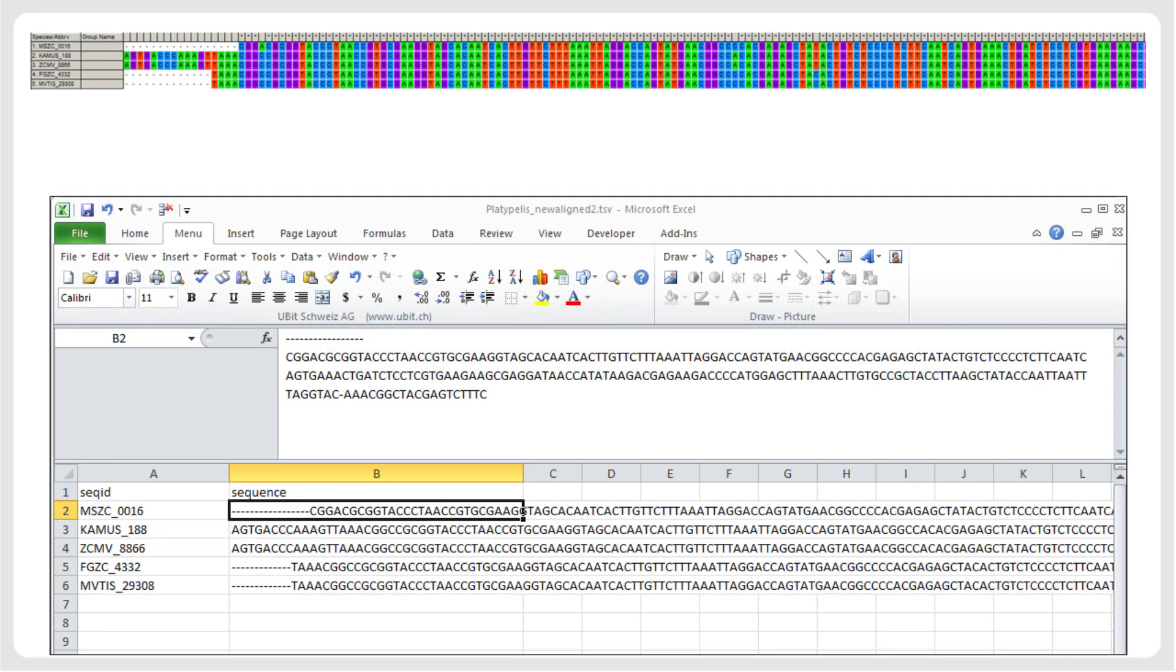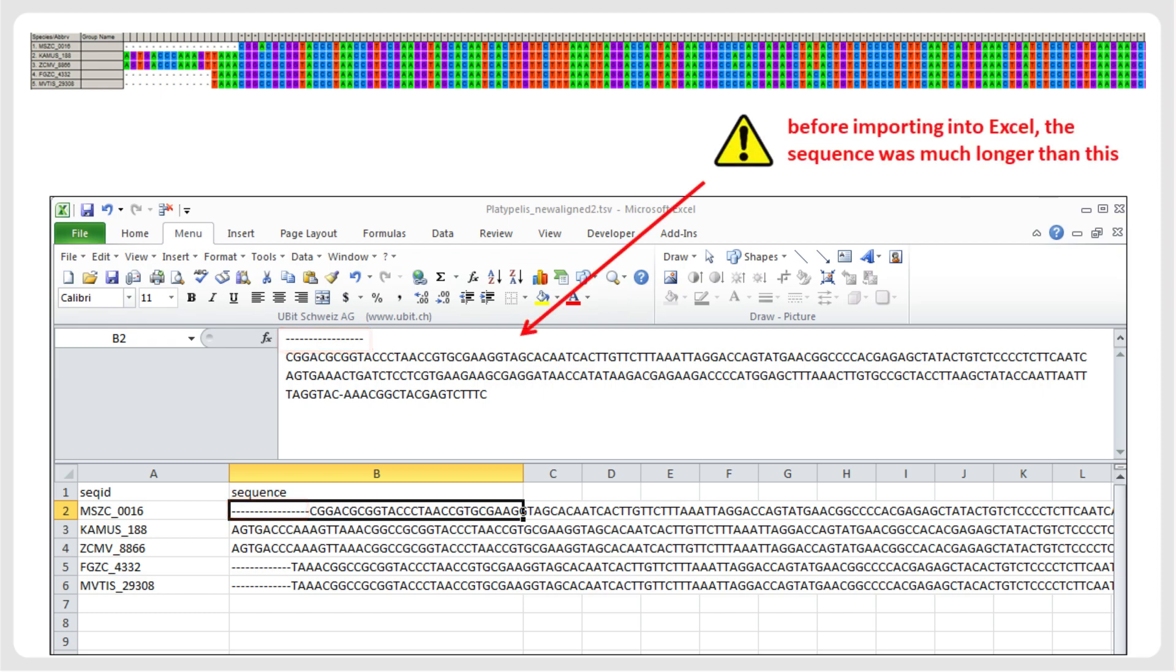When curating sequences in spreadsheet editors, an important caveat regards aligned sequences. So far, we have shown how to include unaligned sequences in text format into a spreadsheet. However, there may be use cases where you want to work with aligned sequences. In alignments, missing data and deletions are usually indicated by a dash character, and often there is missing data at the beginning of some of the sequences. When pasting or importing such sequences into spreadsheet editors, the first dash of a sequence might be interpreted as a minus, and consequently, the sequence will not be correctly imported.